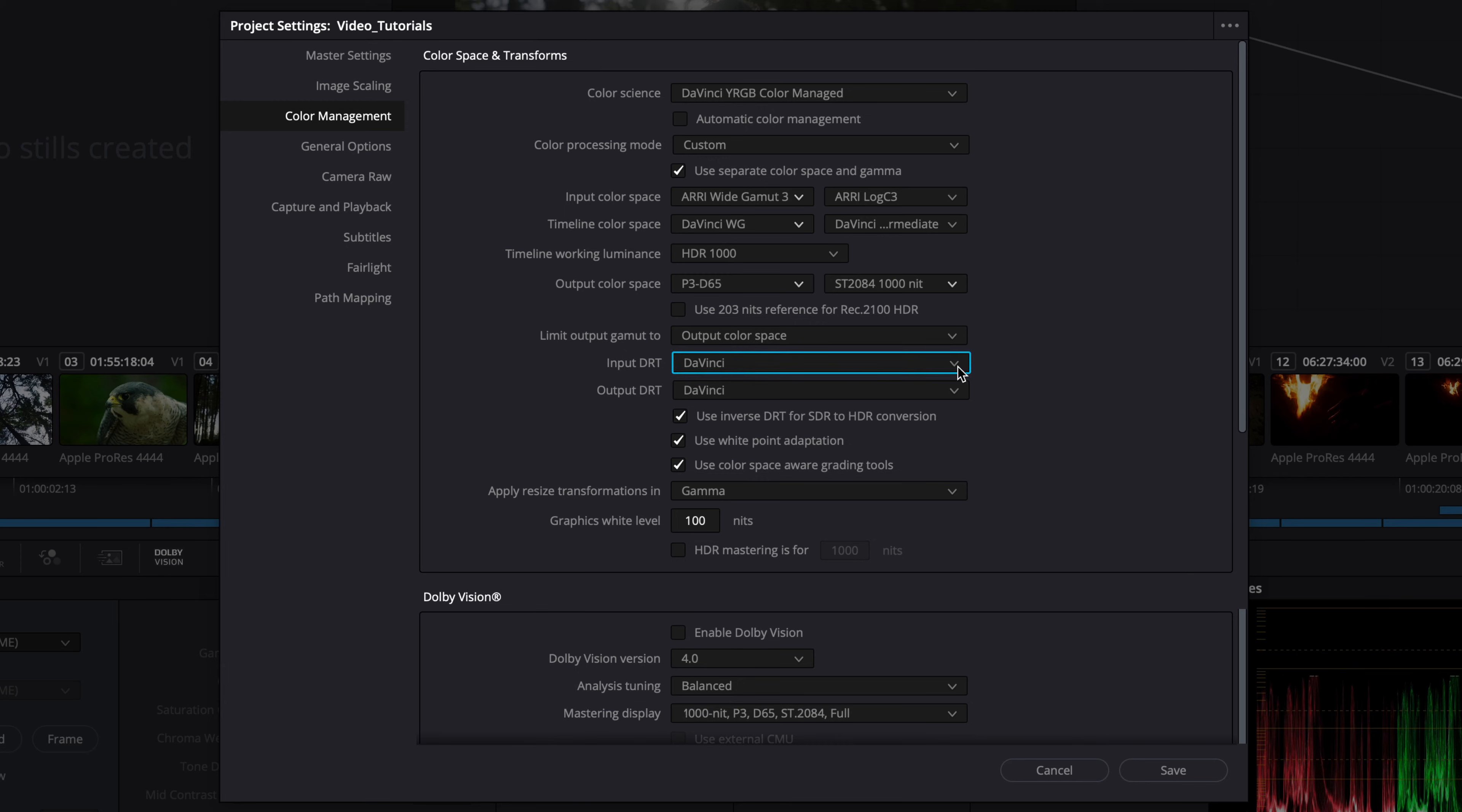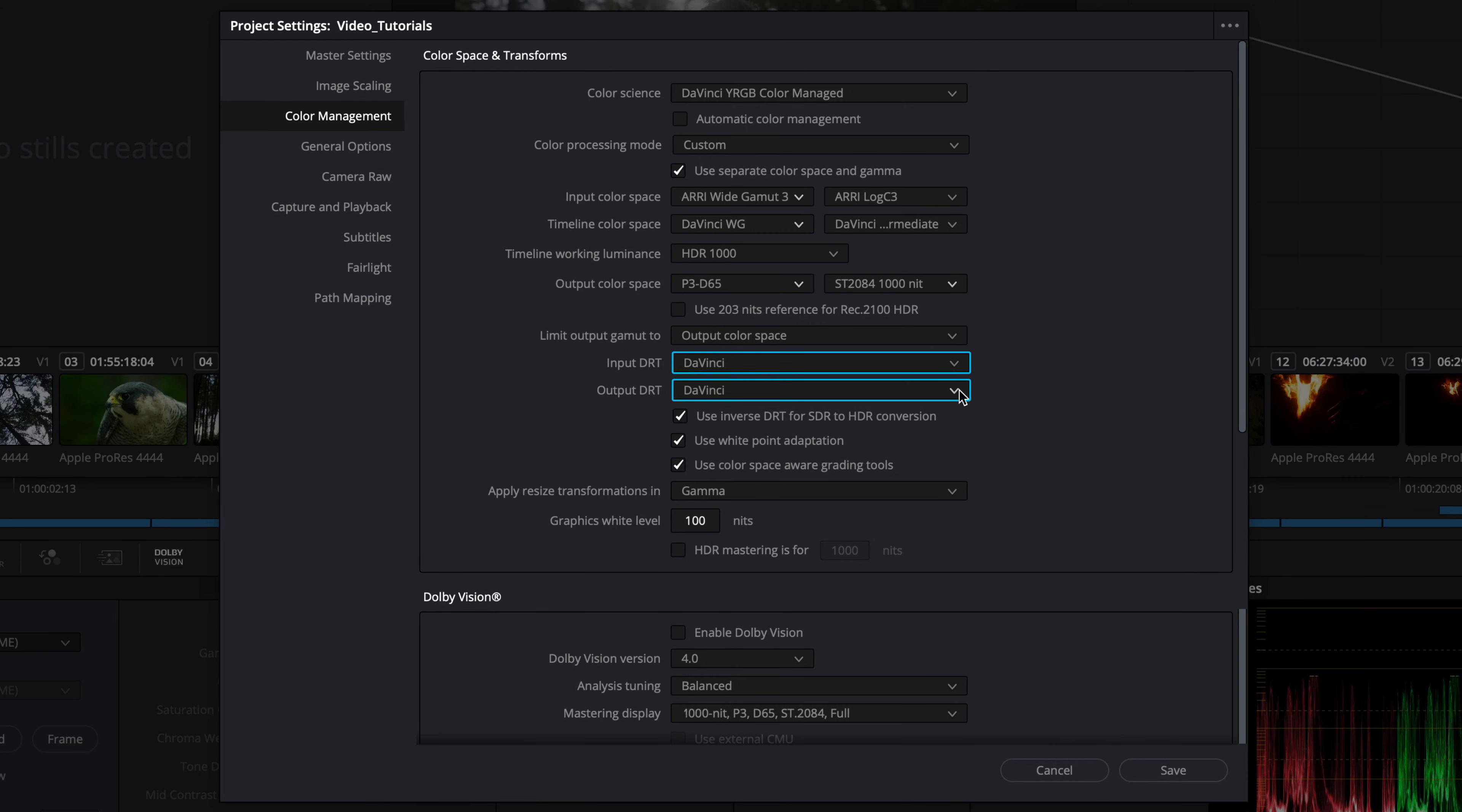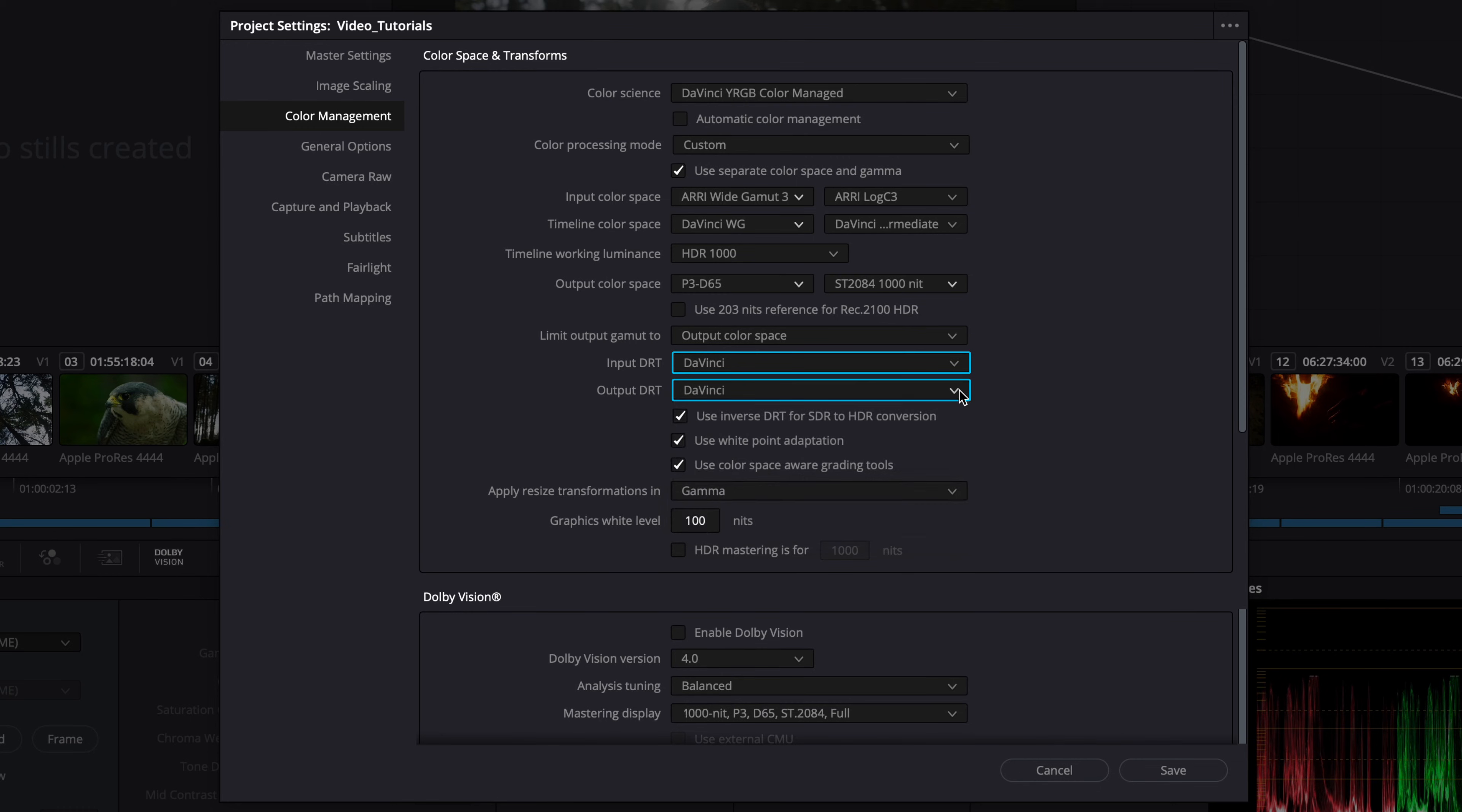For input and output DRT, we recommend that you set it to the option that best suits your needs. For more information about these settings, see the Resolve User Guide.